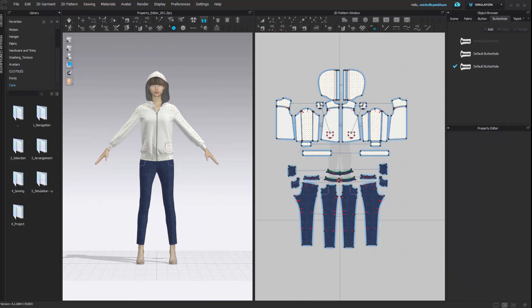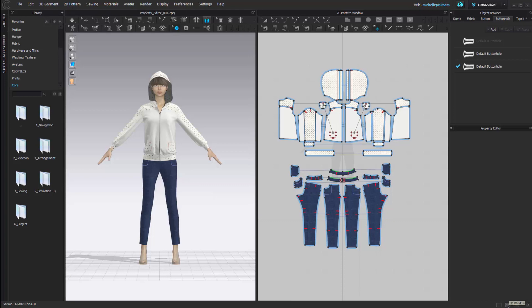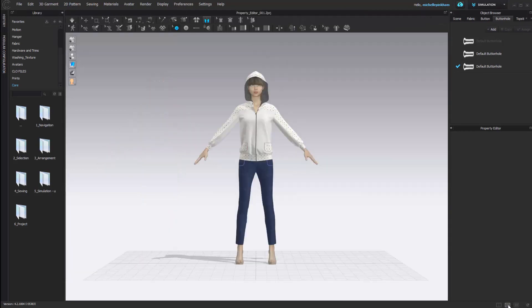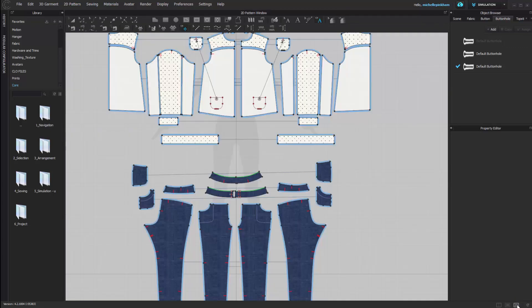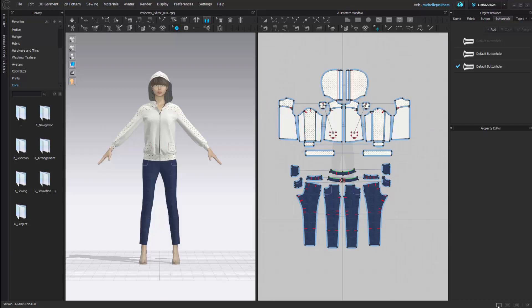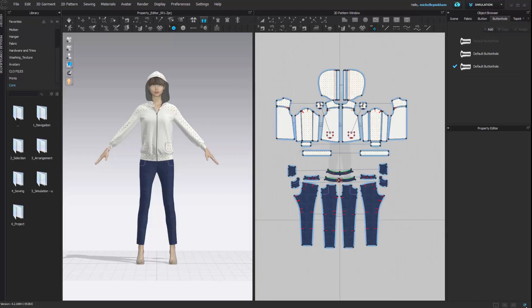We also have some icons that allow you to isolate the 3D window, 2D window, bring both windows back up, and the reset layout button.